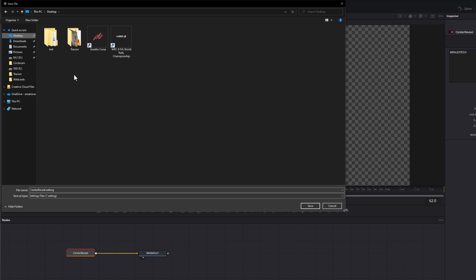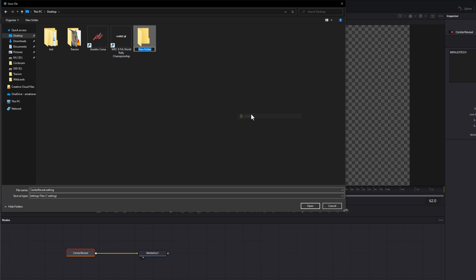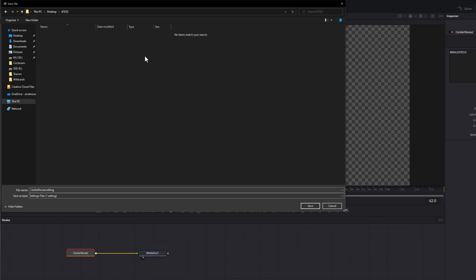I'm going to jump straight onto my desktop — I just need to find an area that's quick and easy to access. I'm going to create a new folder and call it "Titles," open that up, and then within here change the file name. I want this to be "Mr Alex Tech Reveal." This name is how it's going to appear once you import it back into DaVinci Resolve, so make sure you set the file name correctly, and then hit Save.